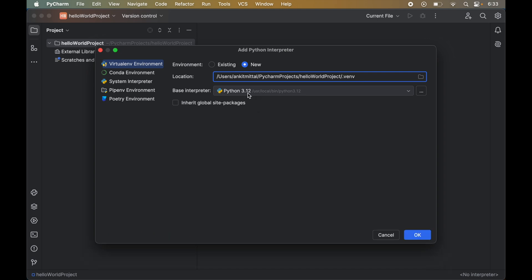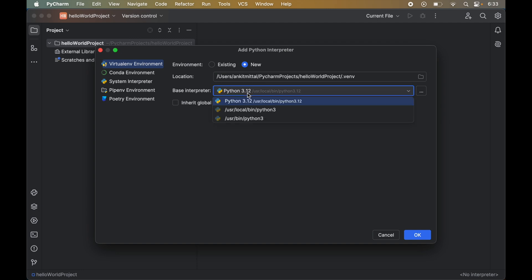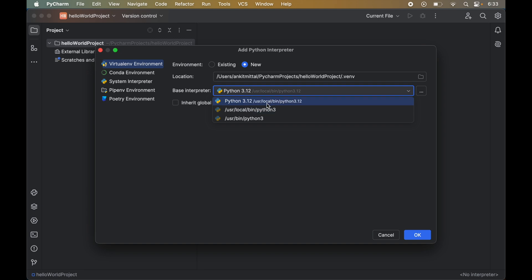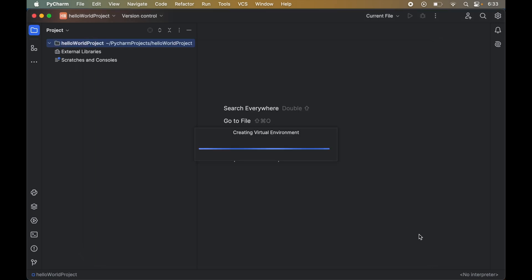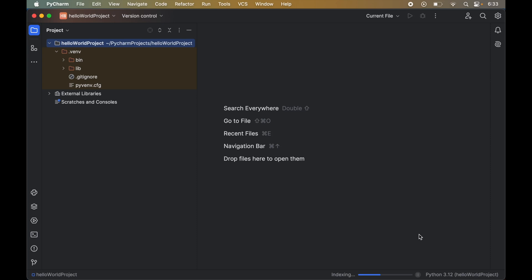From the Base Interpreter dropdown, select the Python version. If you have multiple Python versions installed, all of them will show up here. I'll keep Python 3.12 selected and click OK. You will now see a '.venv' folder created inside the Hello World project folder, so the environment is created with the name '.venv'.